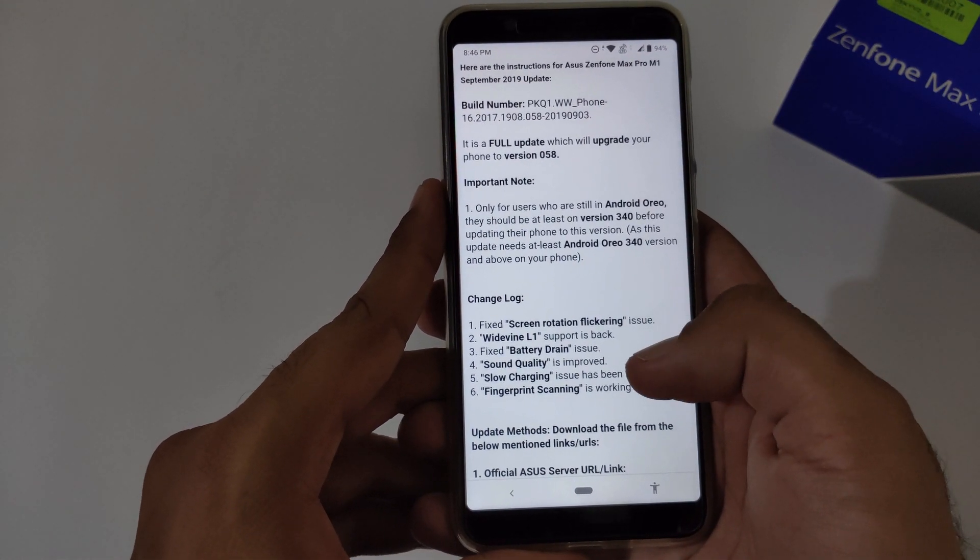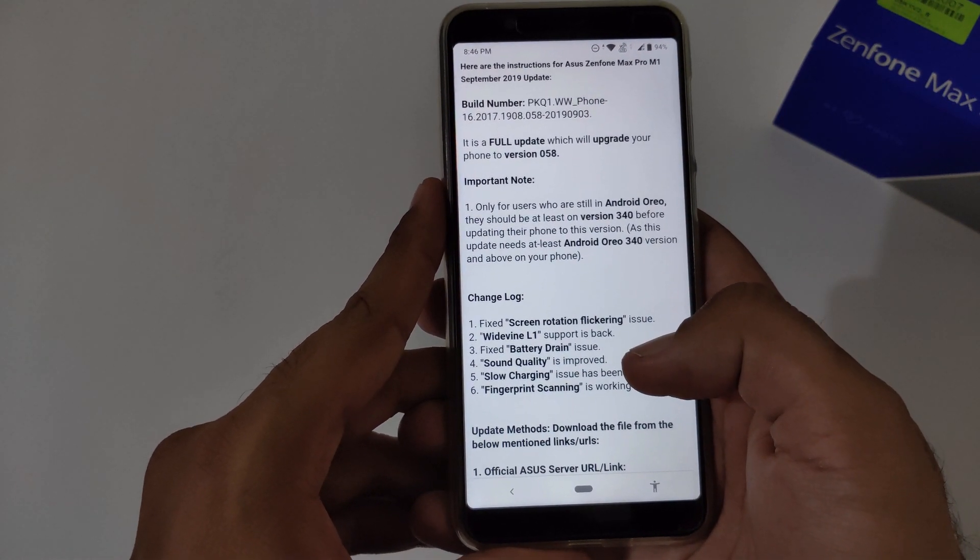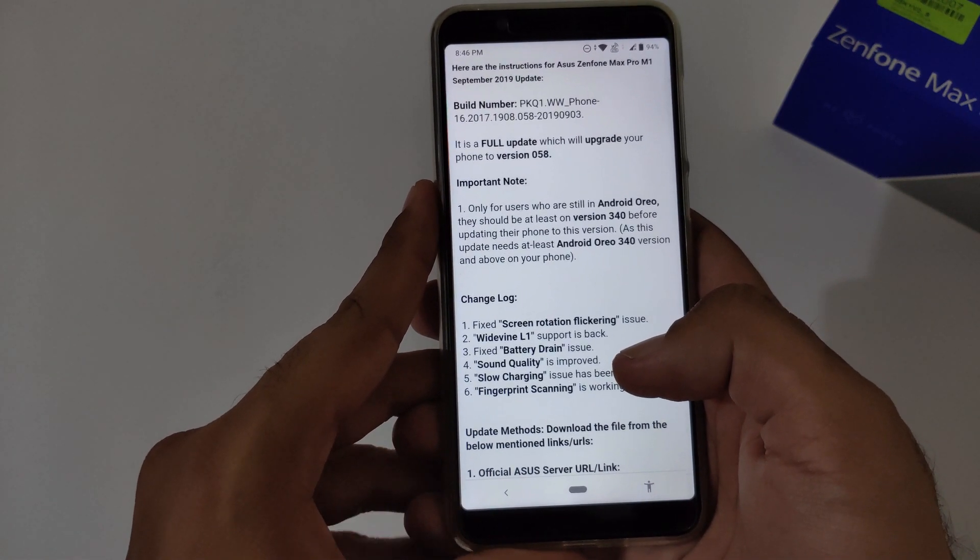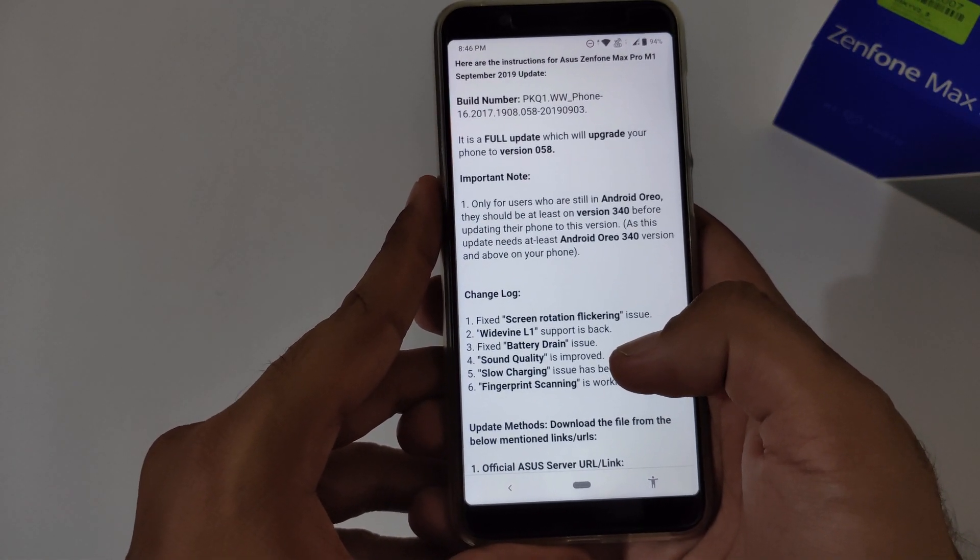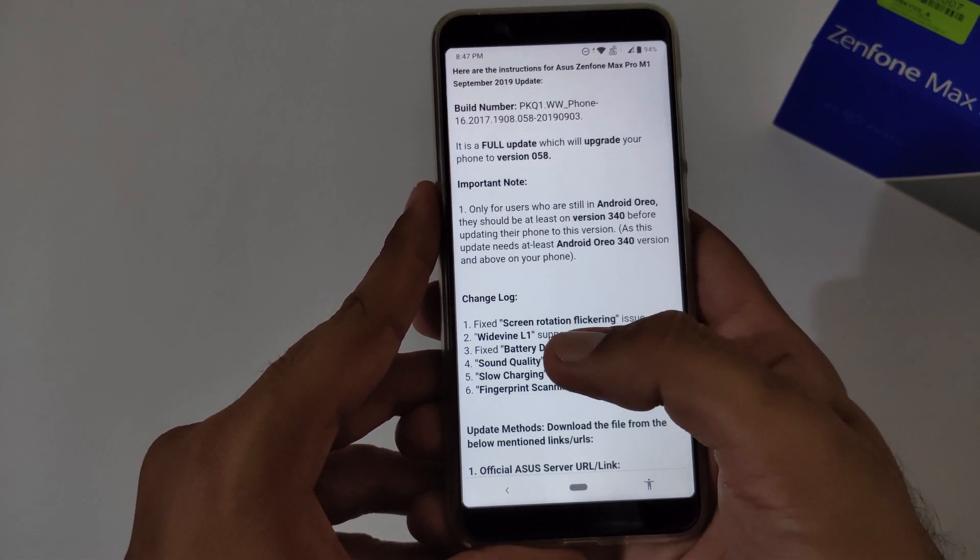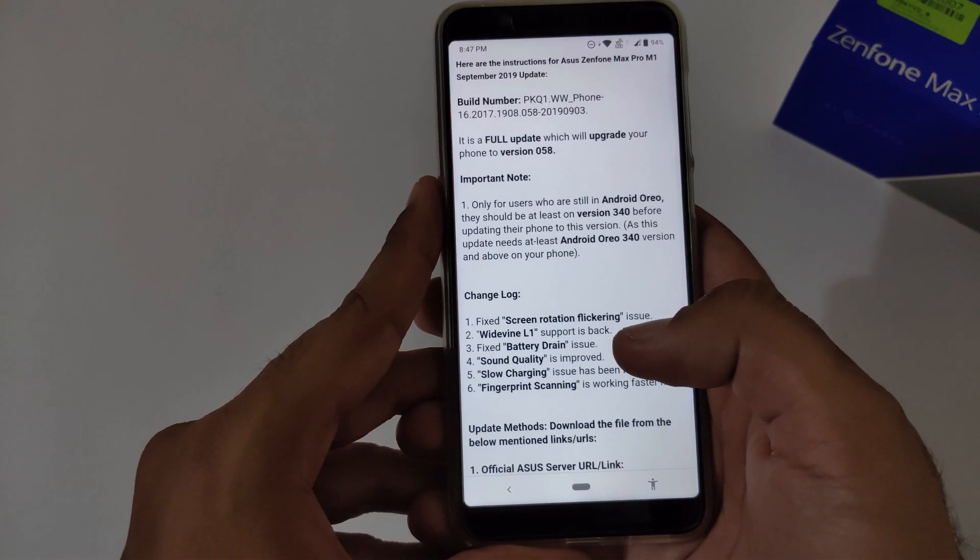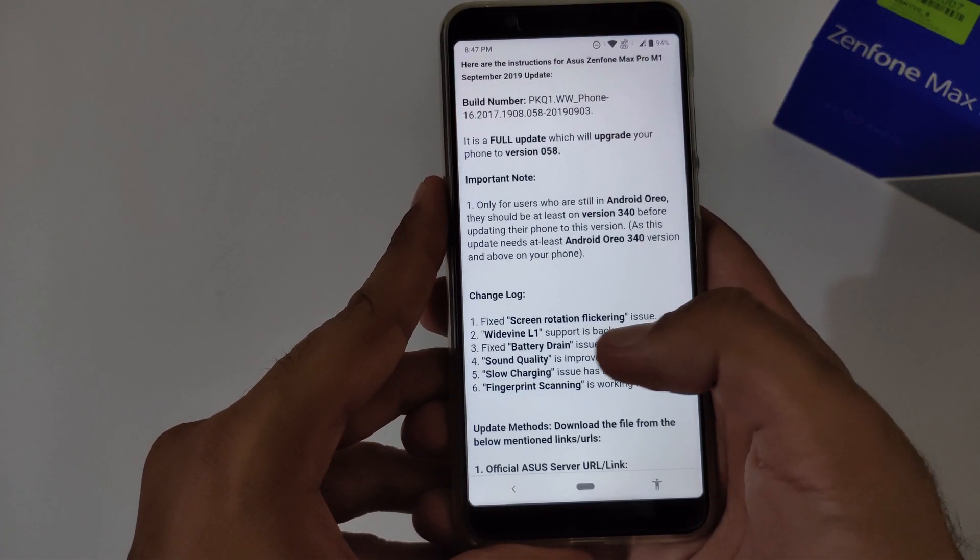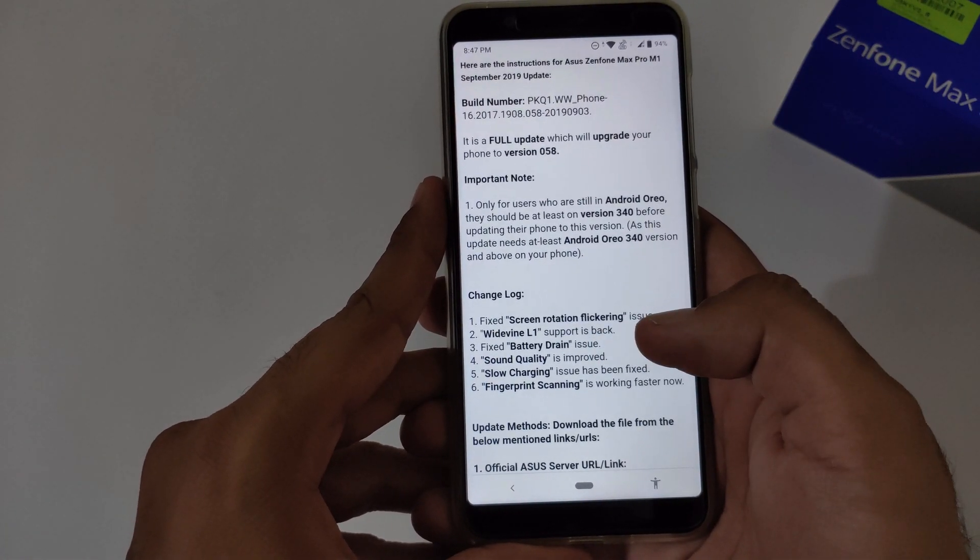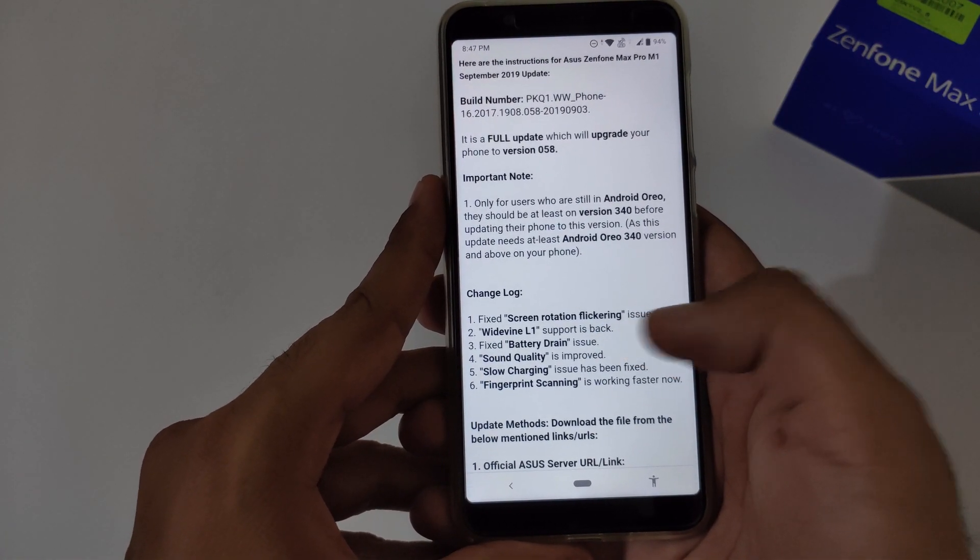Widevine L1 support is back. It has been already confirmed and is already done.